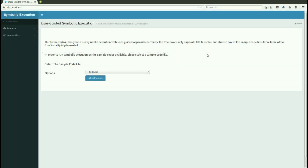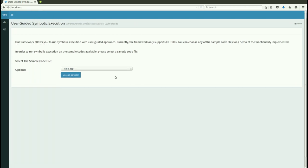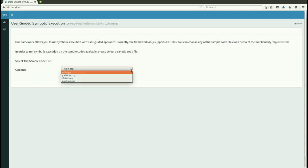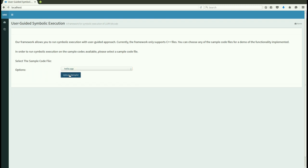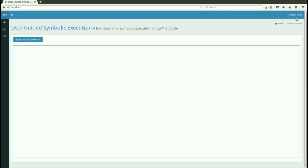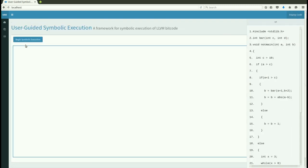Our project is a framework for user-guided symbolic execution with visualization. We will be using a sample code file for the demo of our tool. So let's begin.